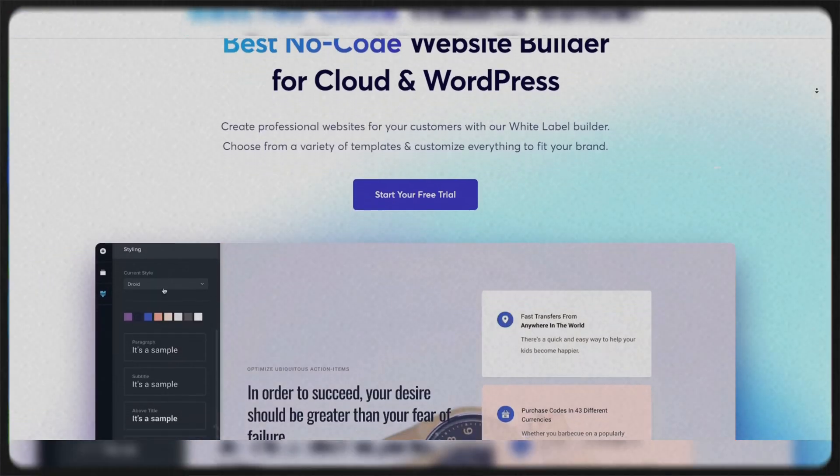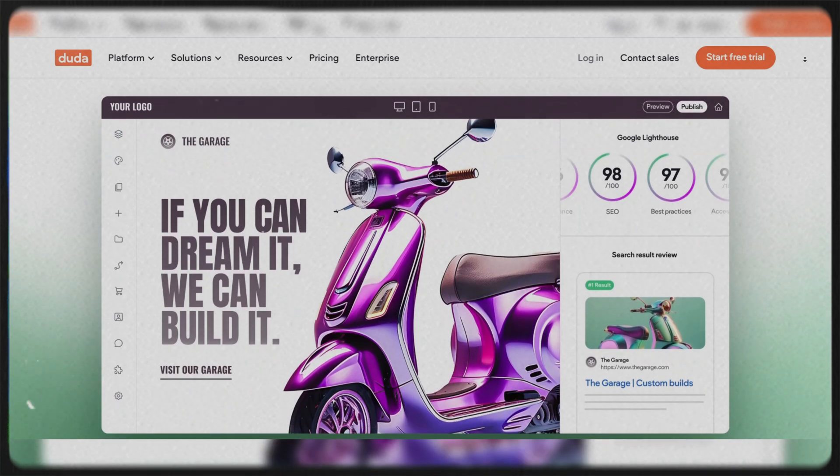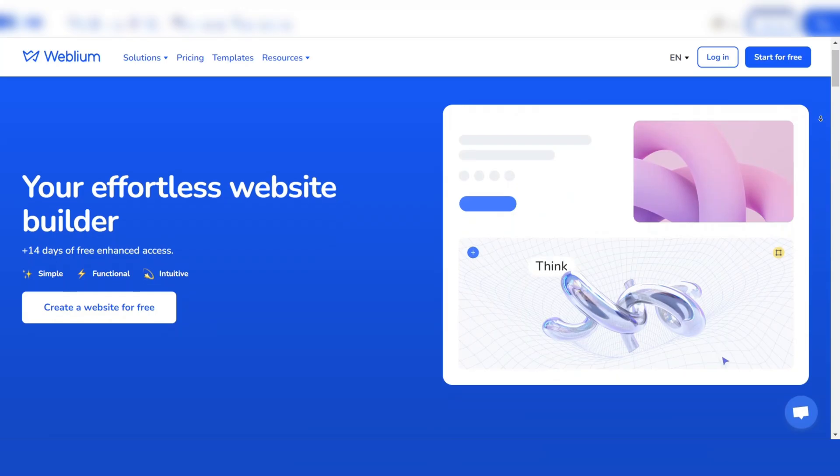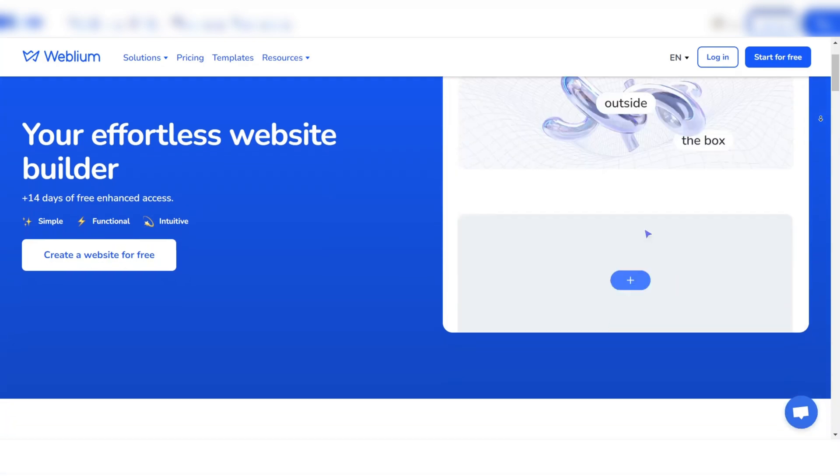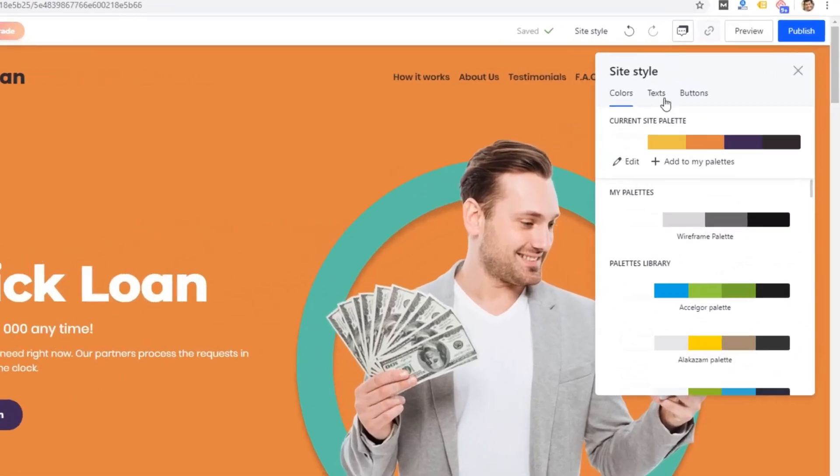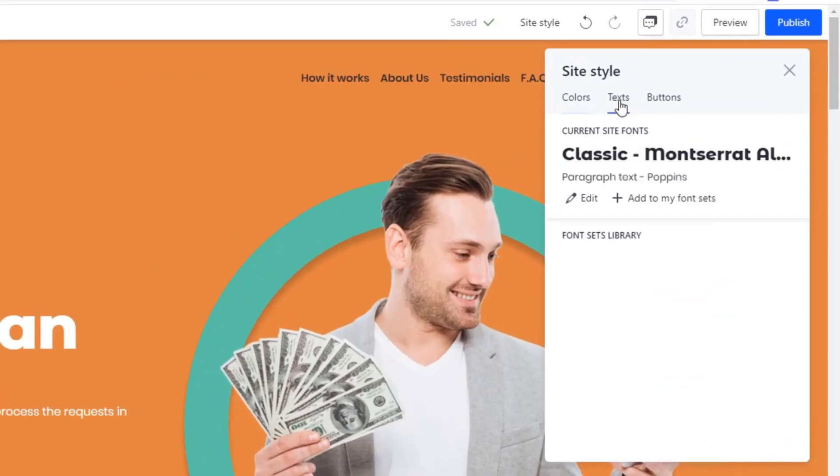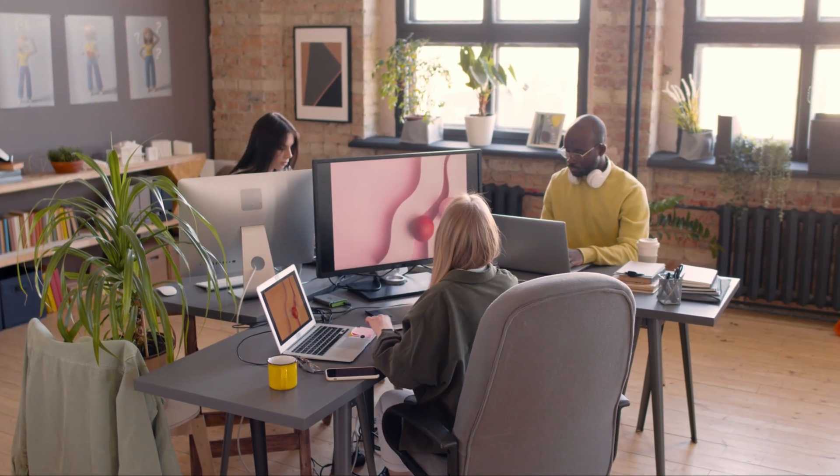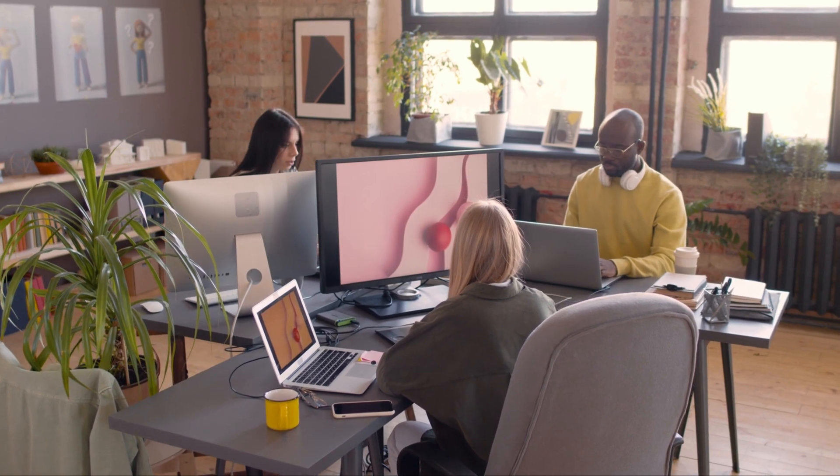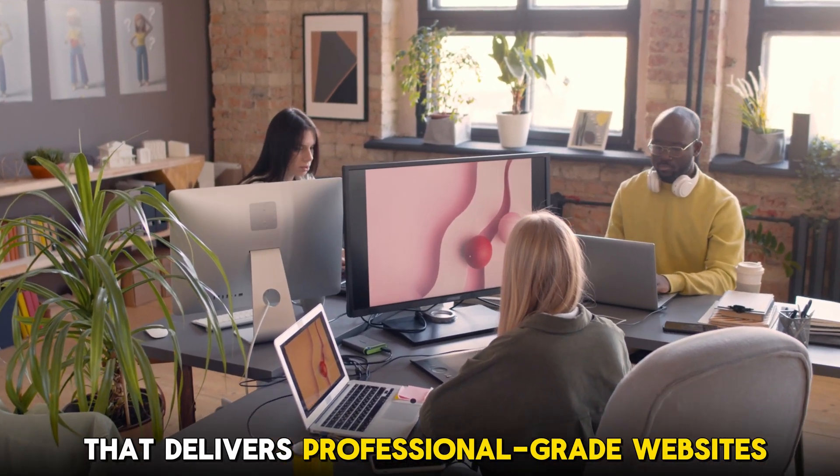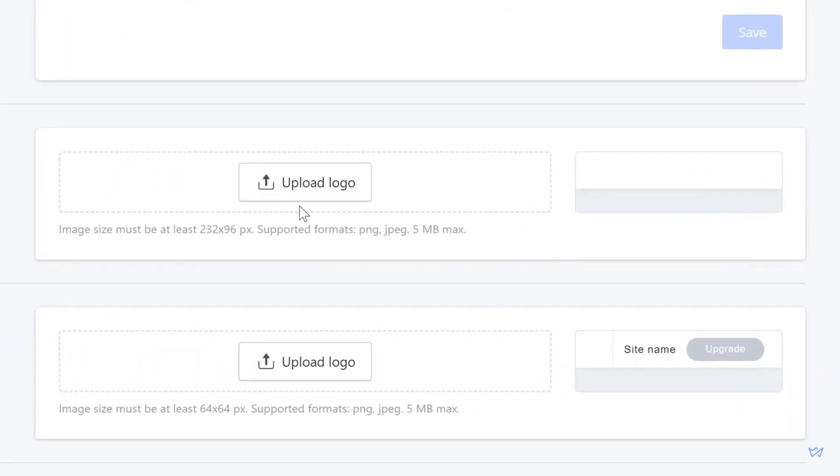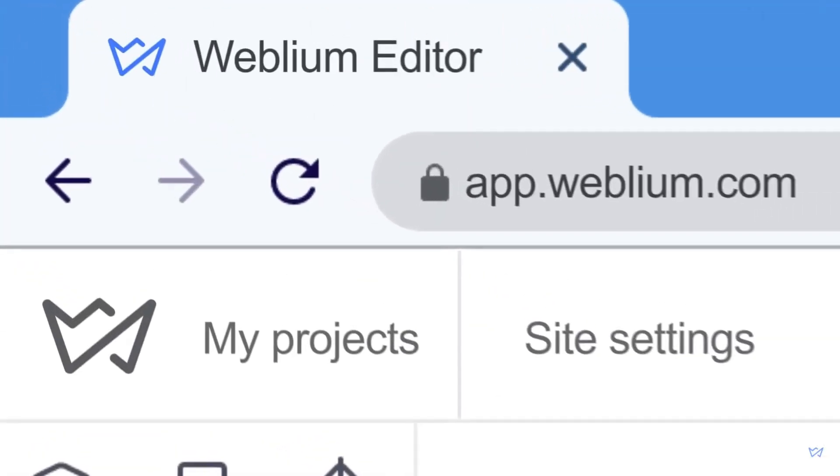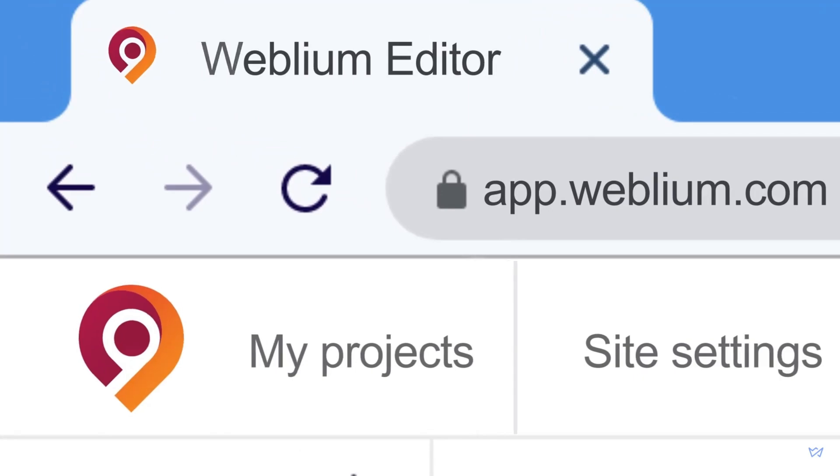Number five: Weblium. Weblium is a user-friendly website builder powered by AI, simplifying the design process without compromising quality. It's ideal for agencies looking for an affordable white label solution that delivers professional-grade websites. Weblium's white label plan allows you to brand the platform entirely as your own, giving you control over the look and feel of your service.